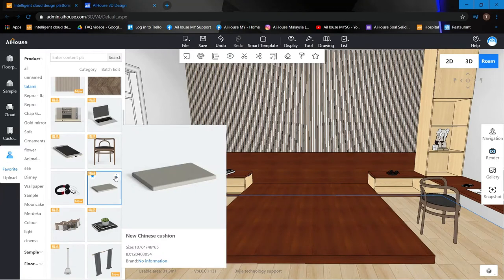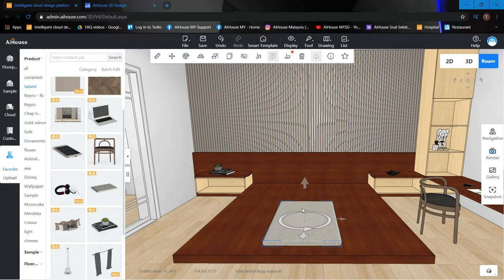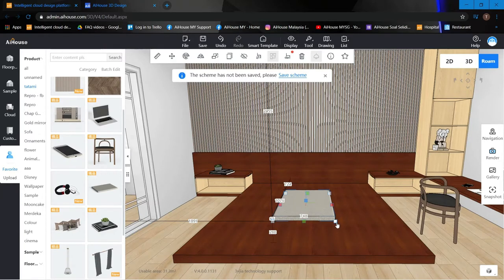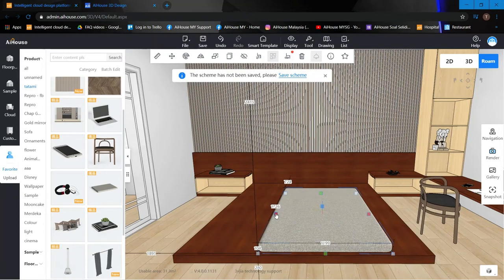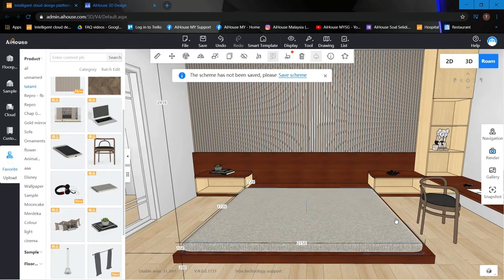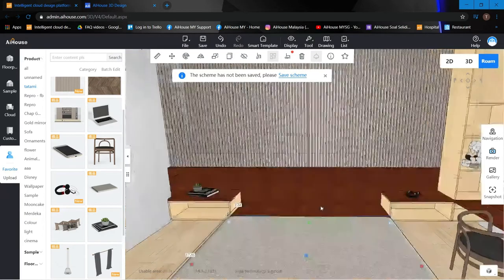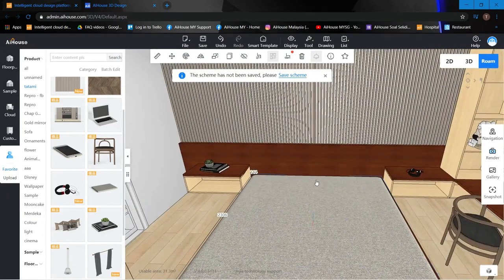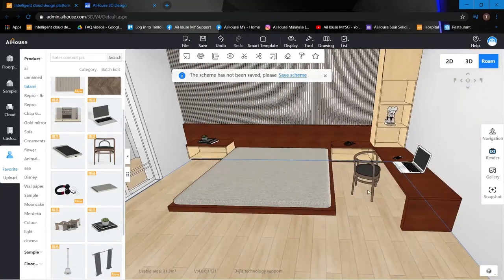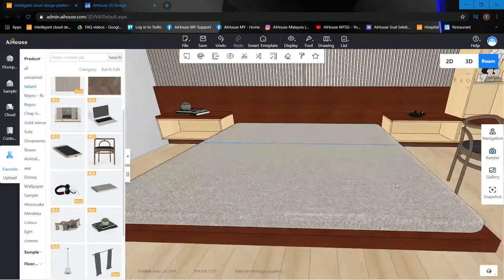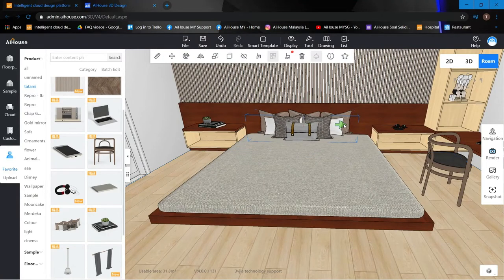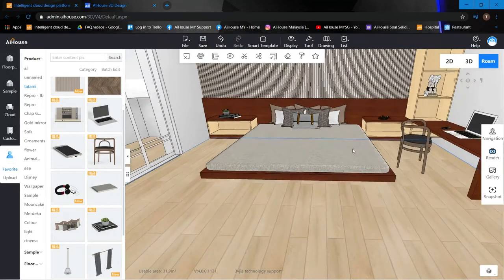For the bed, I'll use a cushion and place it right here. Press C to enter resize mode — the corner squares let you drag to resize. Drag it all the way across the bed frame, making sure it looks even. Then add some pillows on top — it looks really good already.